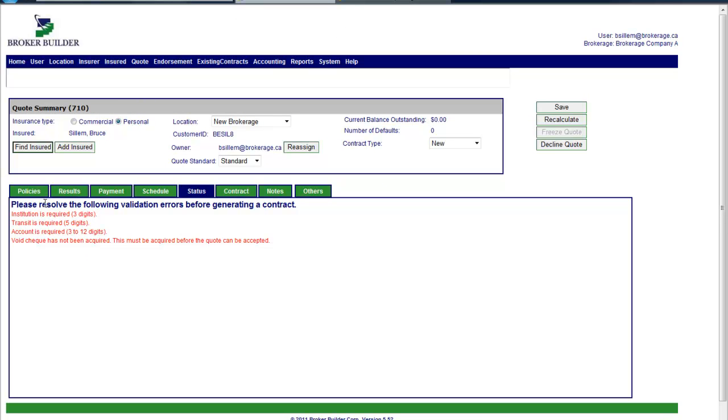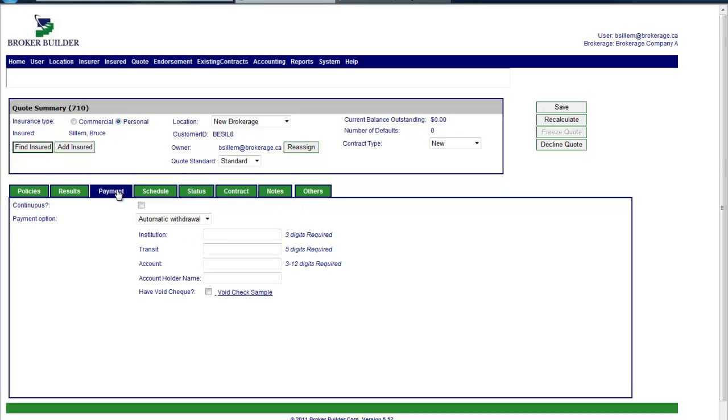And we'll see that a few more of these validations have gone away. Now the only thing we really need to do, we've got a borrower and why they're borrowing, and we need to determine how they're going to pay.